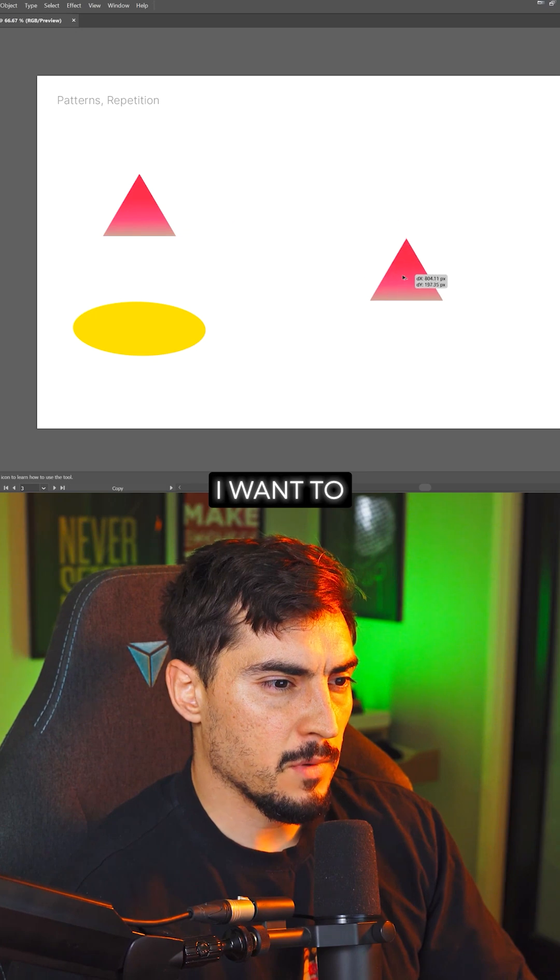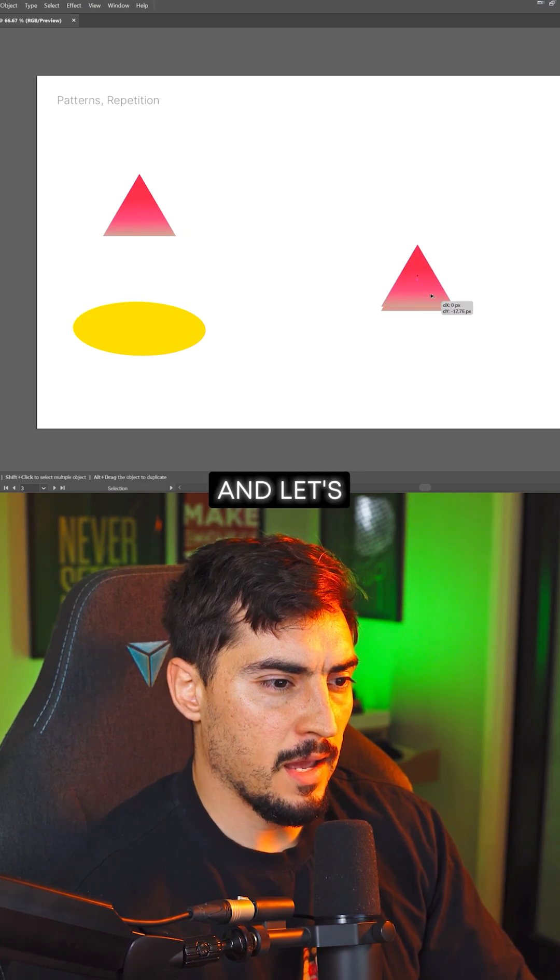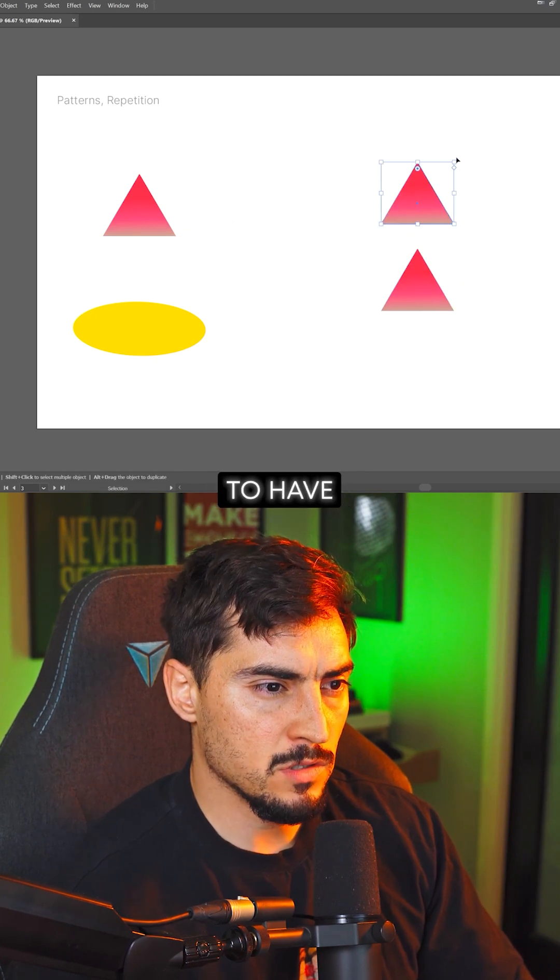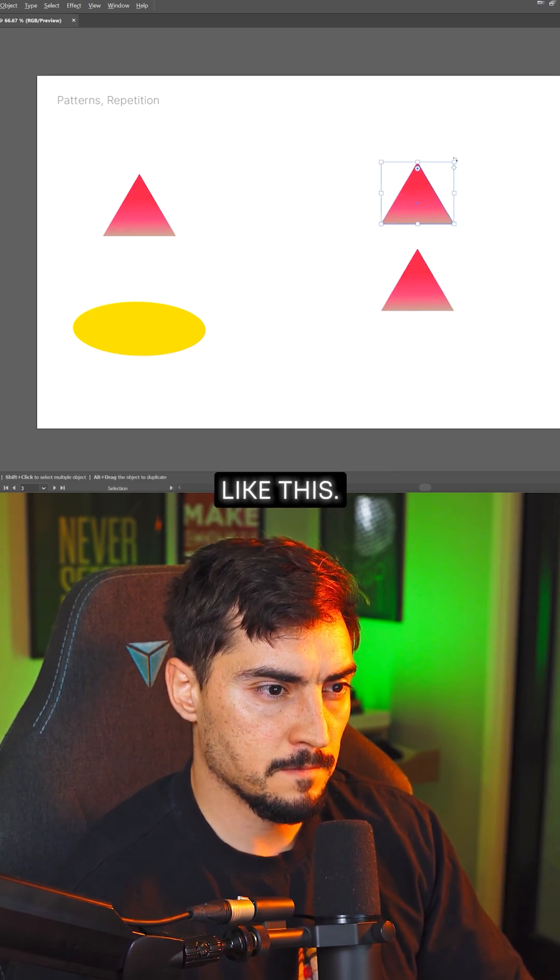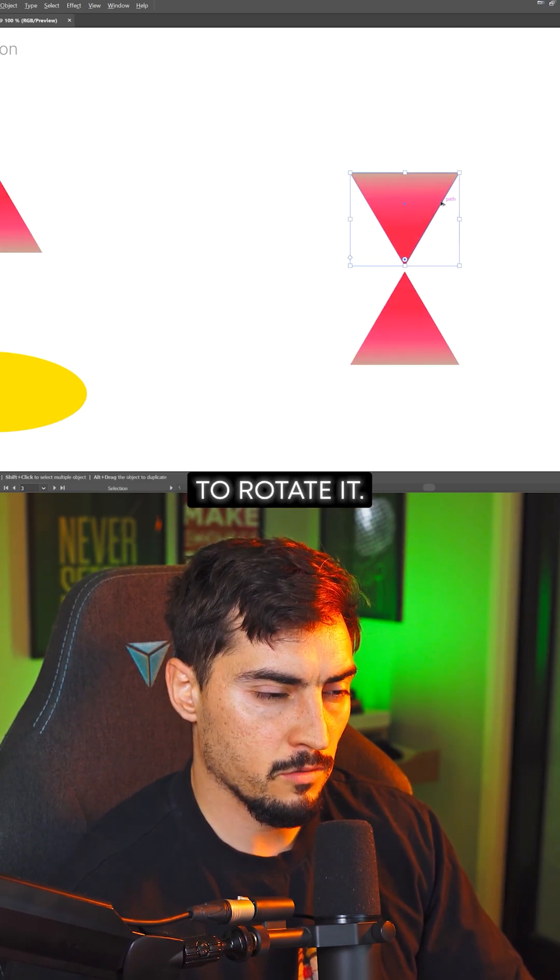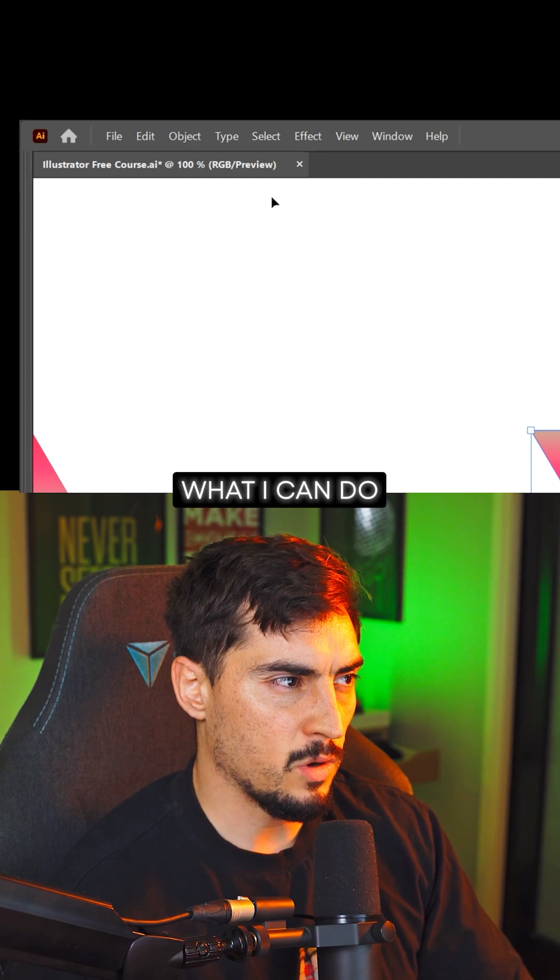I've got this triangle here. I'm going to bring it here, and let's just say we want to have two triangles like this. I'm just going to rotate it.